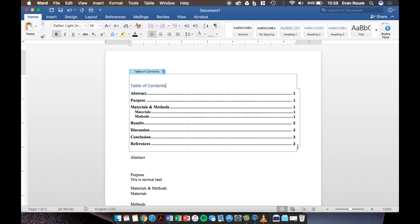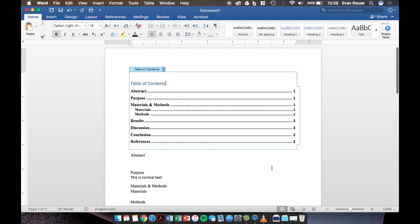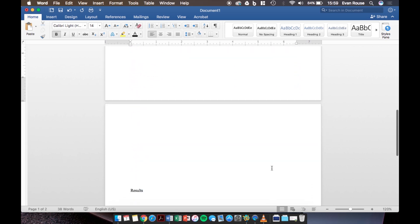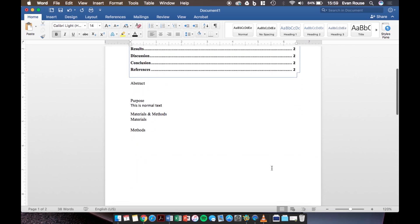Now I added my sections before I started typing out my lab report but the great thing is that you do not have to set up your table of contents in the beginning because you can always do it at the end.